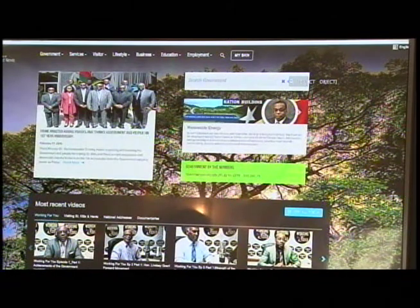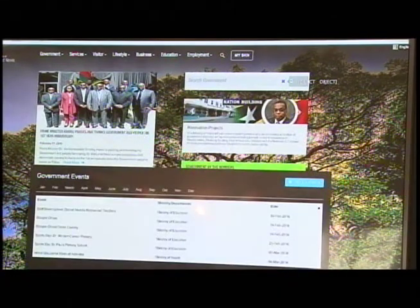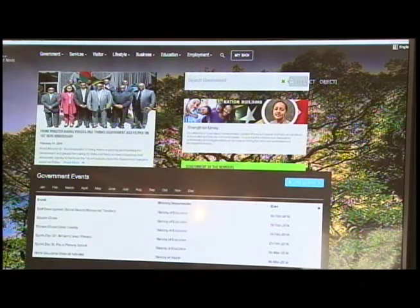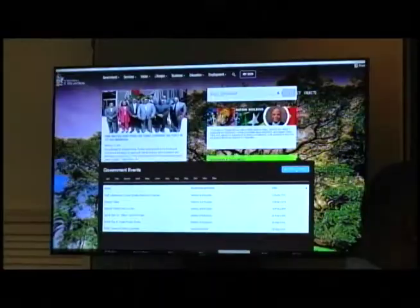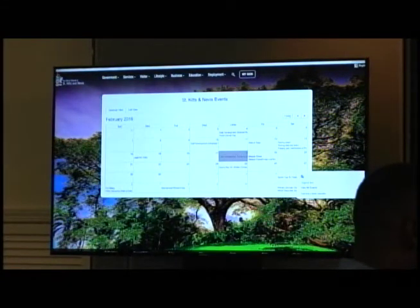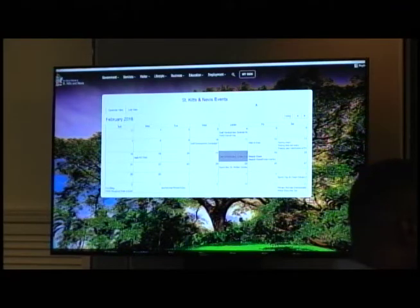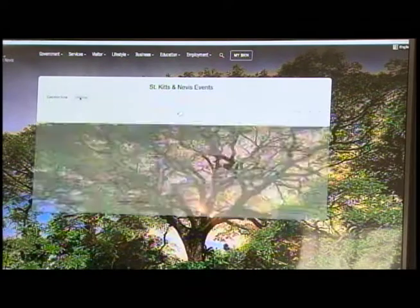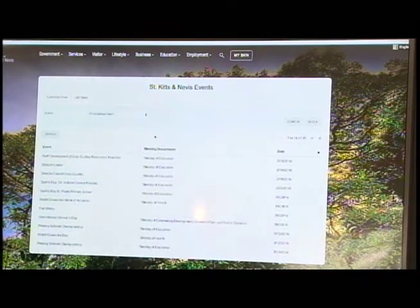Let's go to the events. We've captured events across government — all departments, all ministries — in a very active events calendar. That allows individuals to see what's happening within government. If you click on 'View All Events,' it gives you two views: a calendar style where you can go month by month, or a list view which gives you a complete, searchable listing.